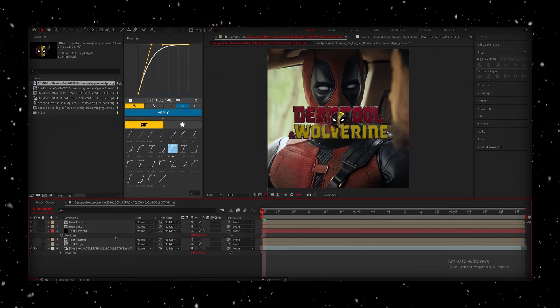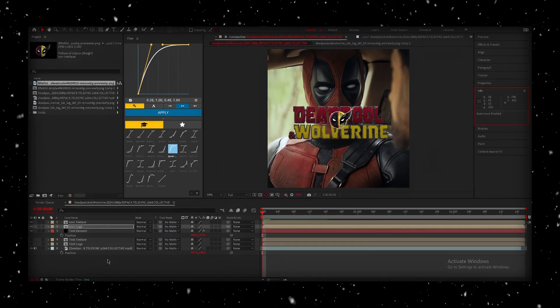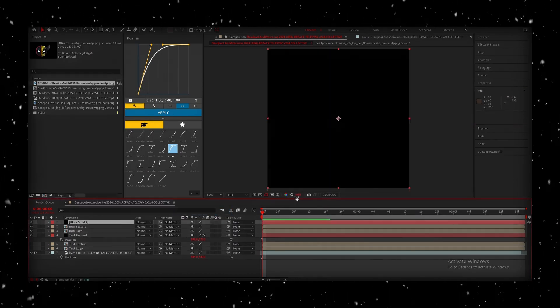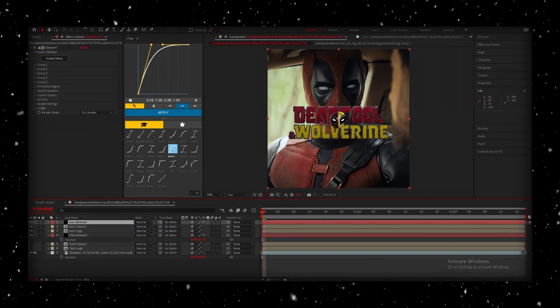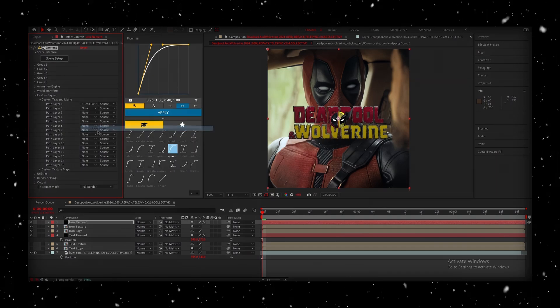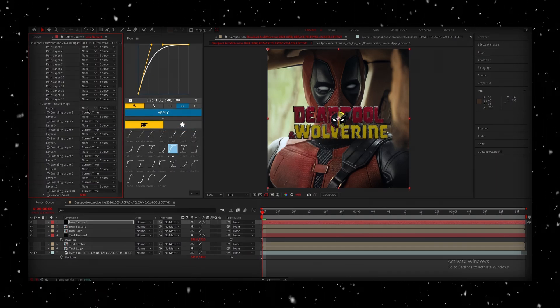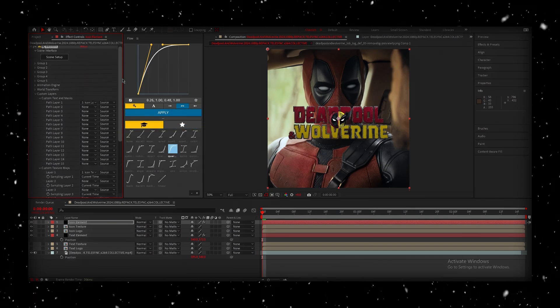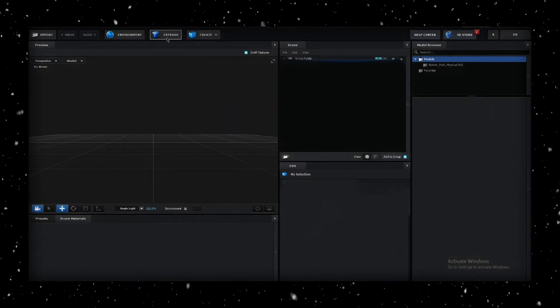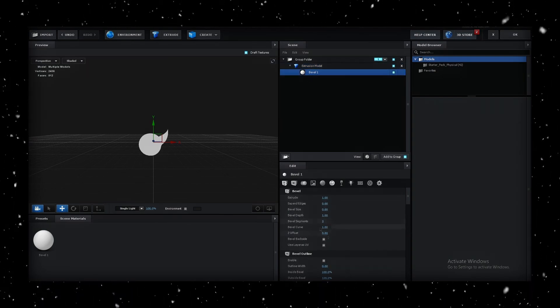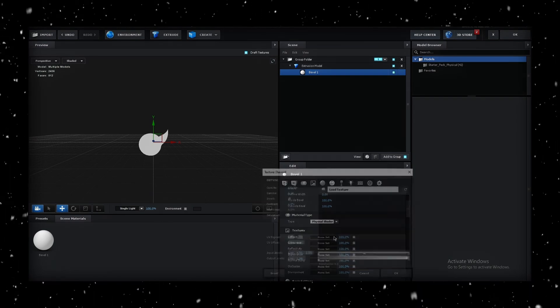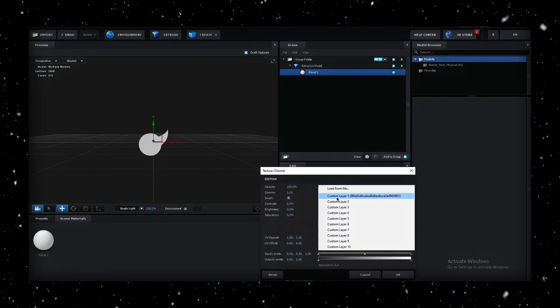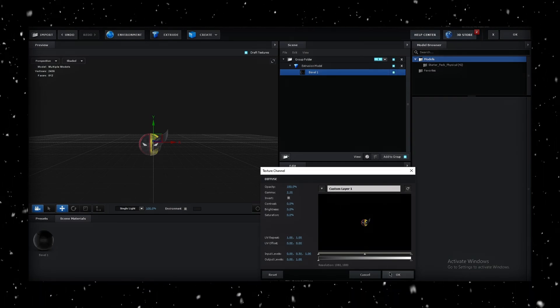And then we're going to auto-trace the Logo layer, create a new solid, add the Element effect to the new solid, and set up the Logo and Texture layers as before. Open Scene Setup in Element 3D, click Extrude, set Bevel to 0. Check Use Layer as UV, and set the Diffuse Layer to Custom Layer 1. Go ahead and click OK.